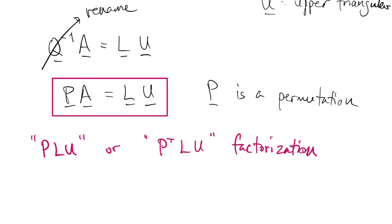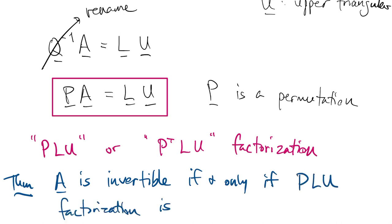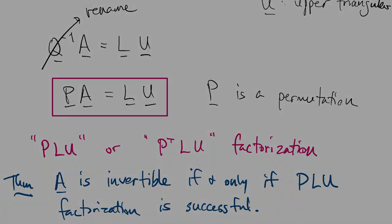We'll see this factorization sometimes called PLU or P transpose LU. Finally, one can prove a theorem that if A is invertible, then the PLU factorization works, and vice versa. So it really is all we need in order to do factorization for linear systems.